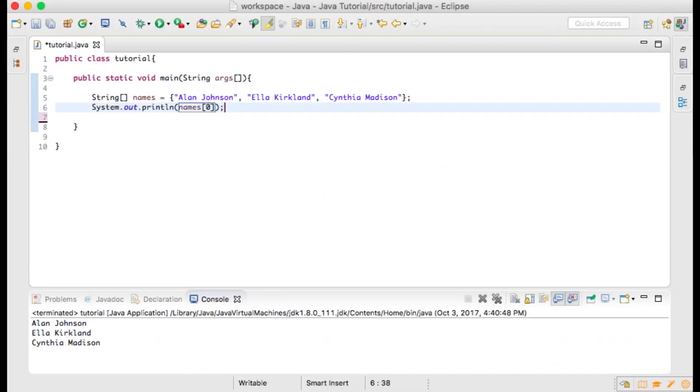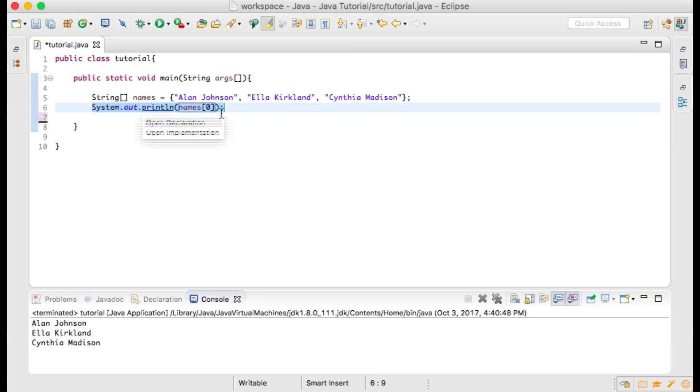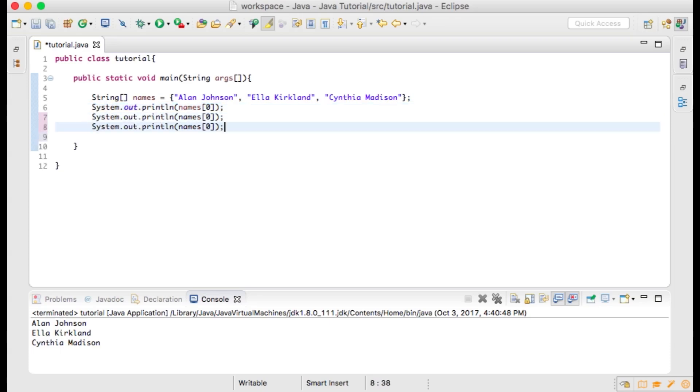Let's type the following. System.out.println, open parenthesis, names, open bracket zero closed bracket closed parenthesis semicolon. Copy and paste that line two more times and change the second and third zero to one and two. Now let's run our program.